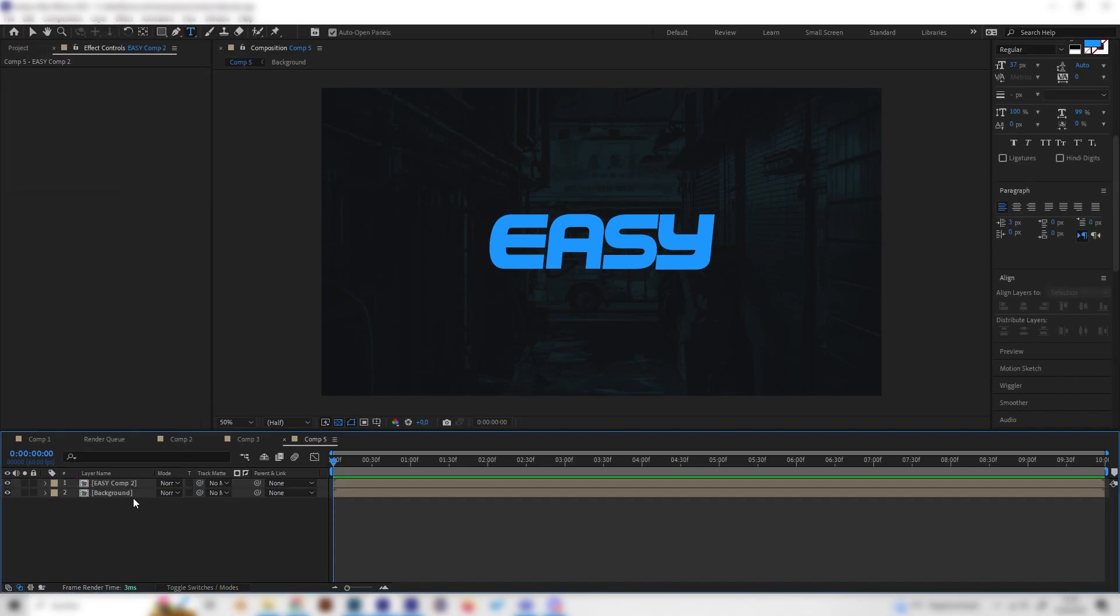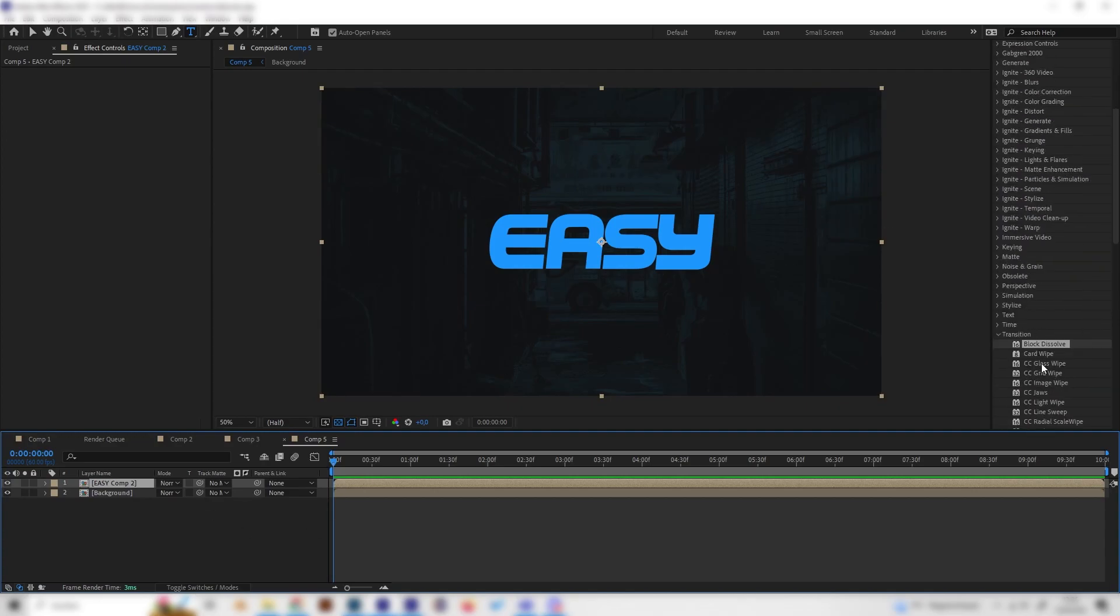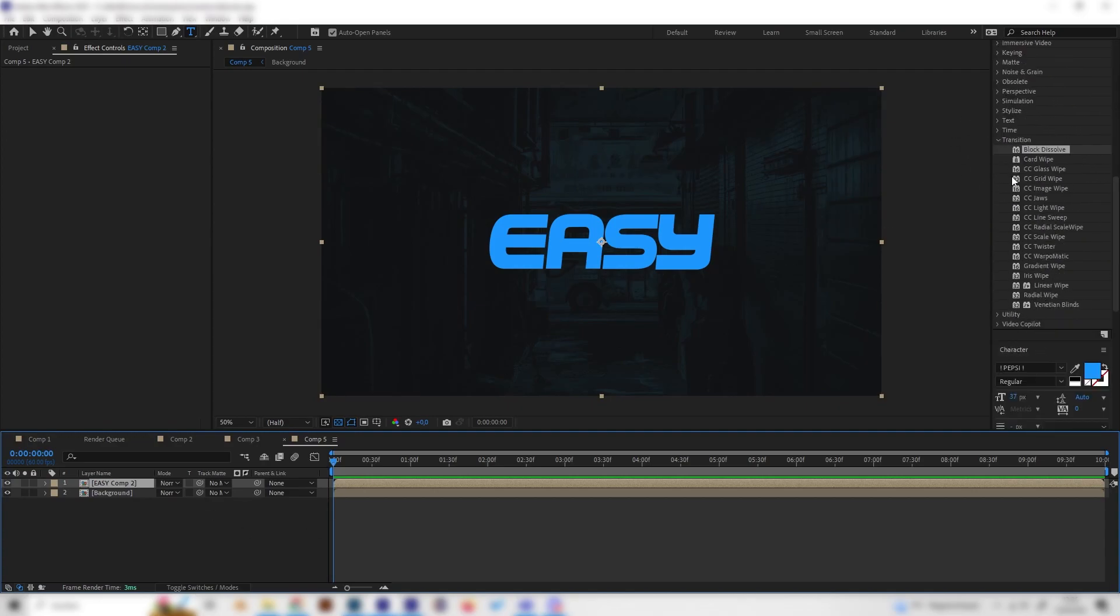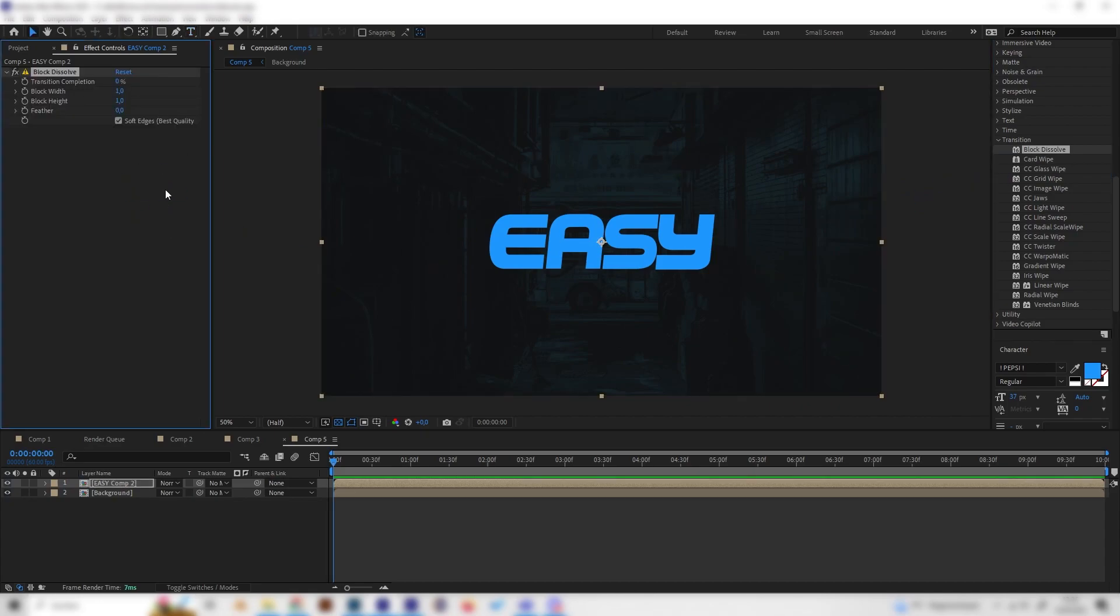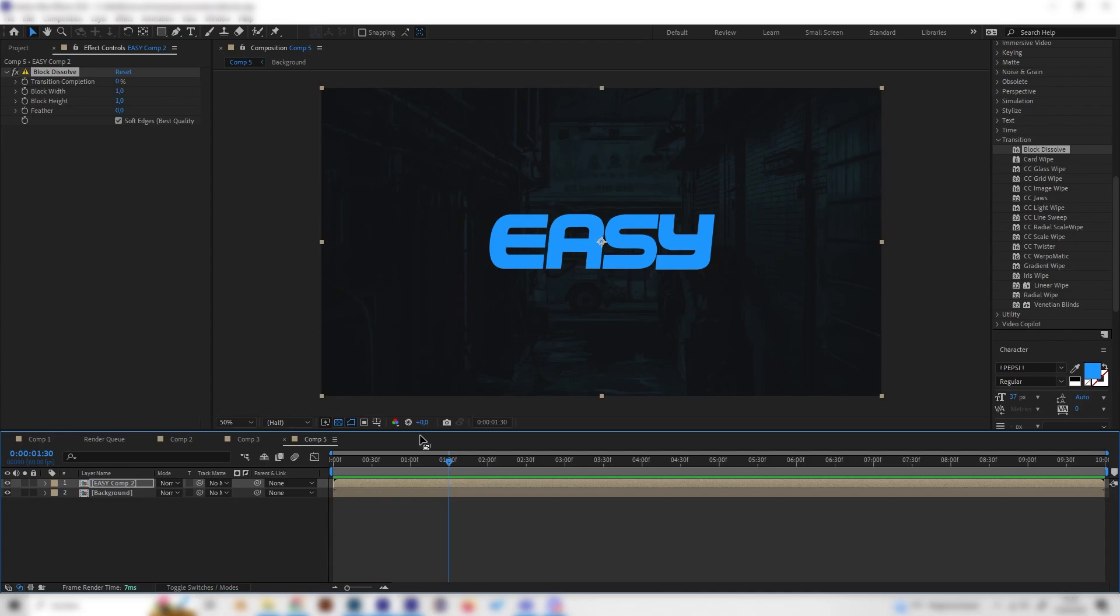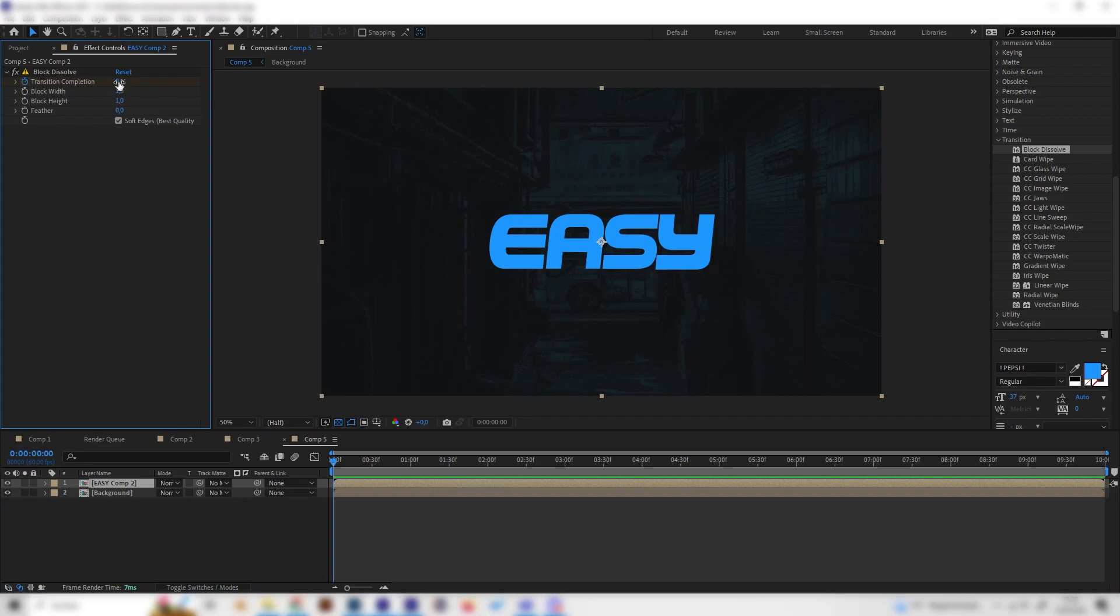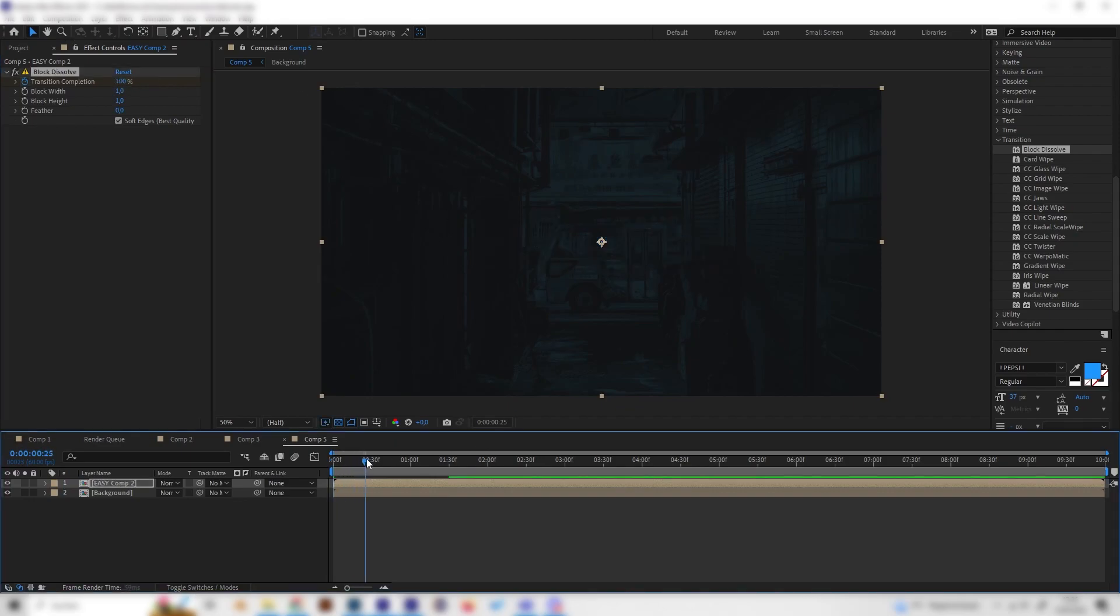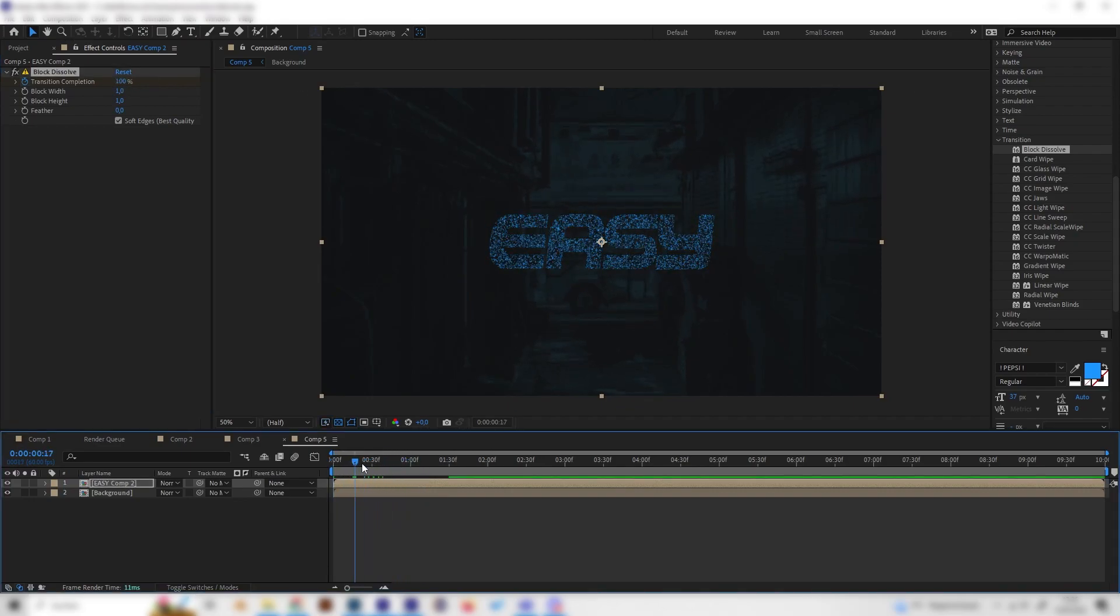Now we can start adding the most important effects and the first one is the transition block dissolve. You can find this under transition, it's called block dissolve, just apply this and then go forward like one and a half seconds wherever you want this animation to become completed and put in a keyframe at 0%, then go to the beginning and bring this up to 100.